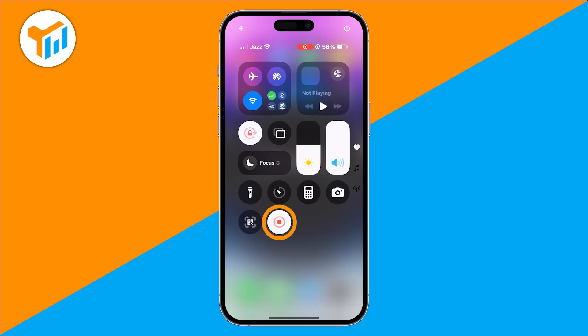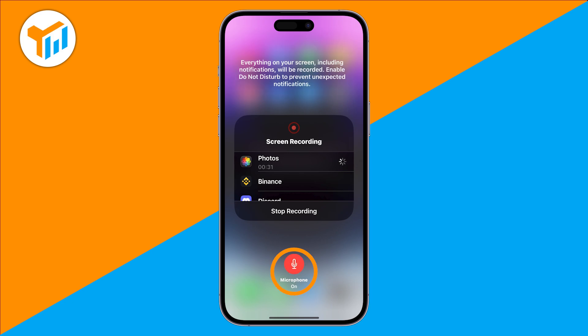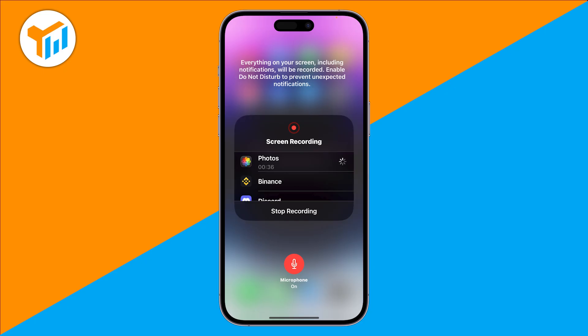Now, long press the screen recording button. A menu will pop up where you can turn the microphone on. When it says 'on', that means audio is enabled. You can also choose where to save your recording — by default, it goes to the Photos app.